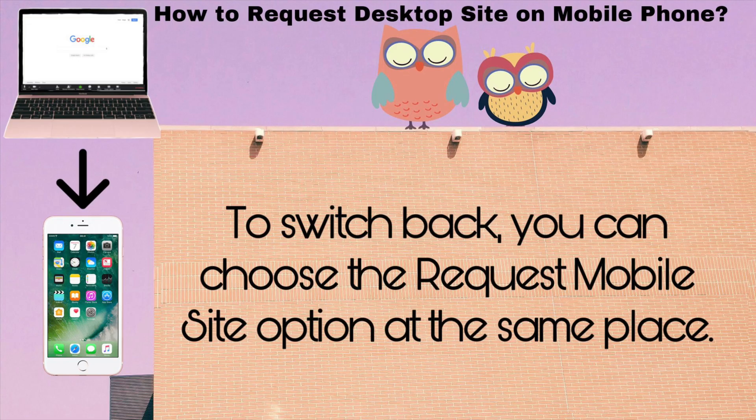To switch back, you can choose the 'Request Mobile Site' option at the same place.